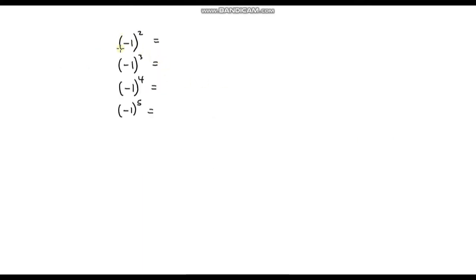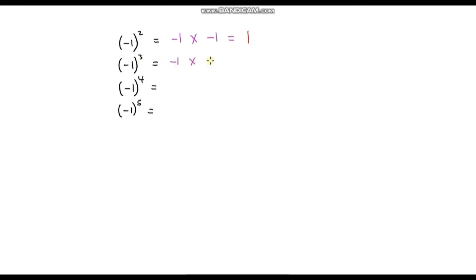Now we've established the need for brackets, let's calculate some examples. First, (-1)² is negative 1 multiplied by negative 1. Multiplying two negatives gives a positive, so the answer is positive 1. Next, (-1)³ is negative 1 multiplied by negative 1 multiplied by negative 1. A negative times a negative is a positive, but multiplying that by another negative turns it back to a negative. So the answer is negative 1.